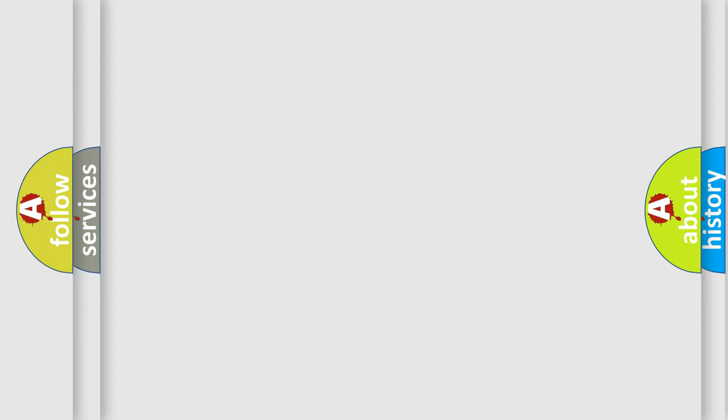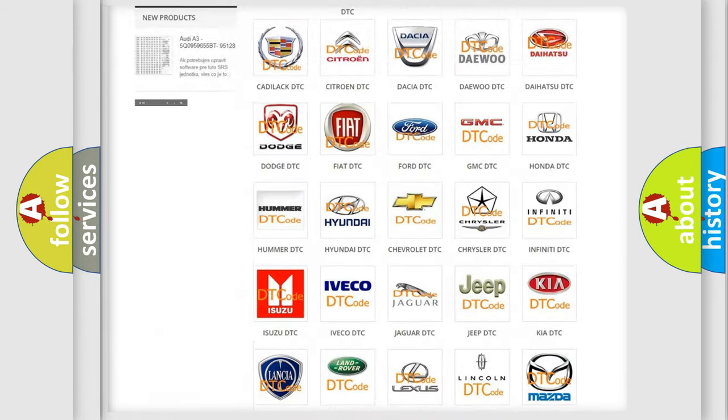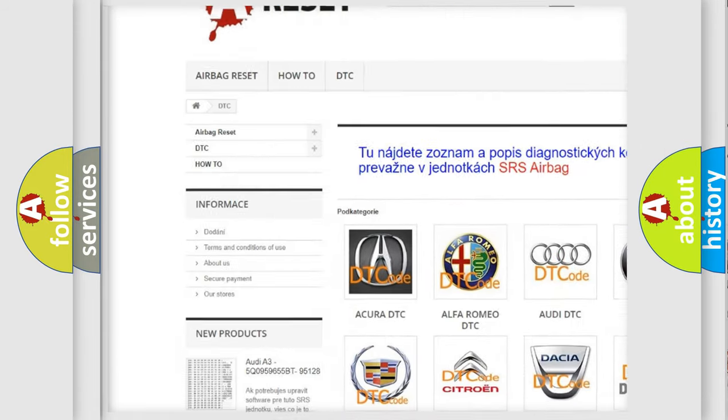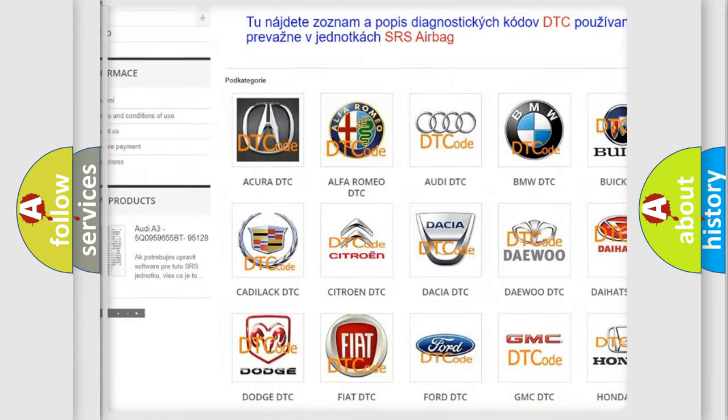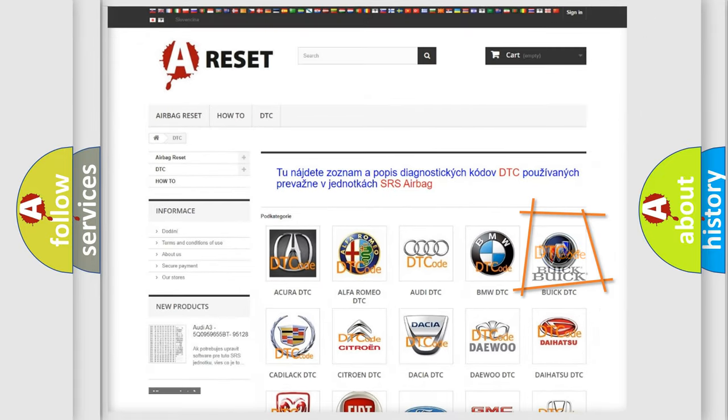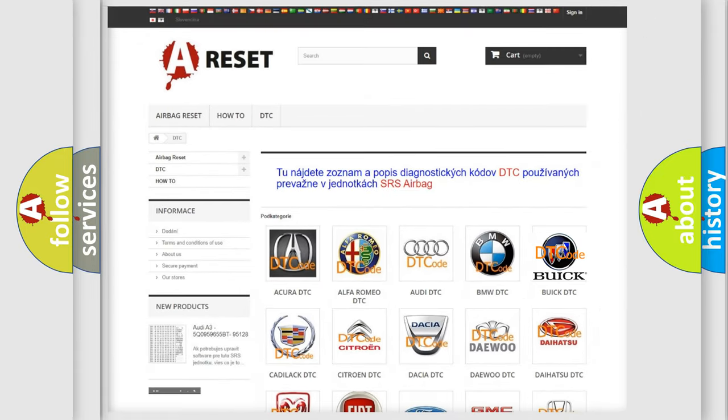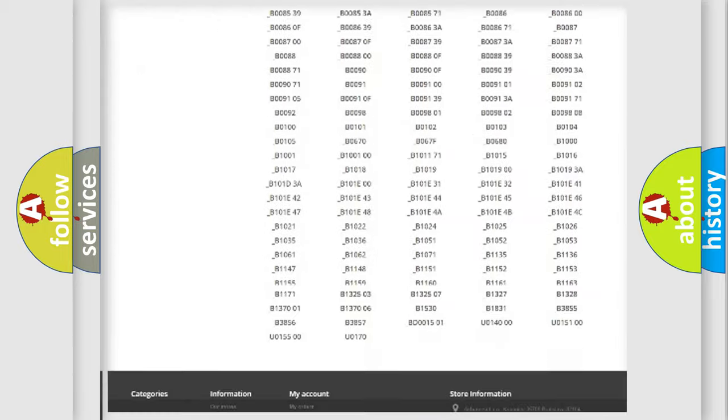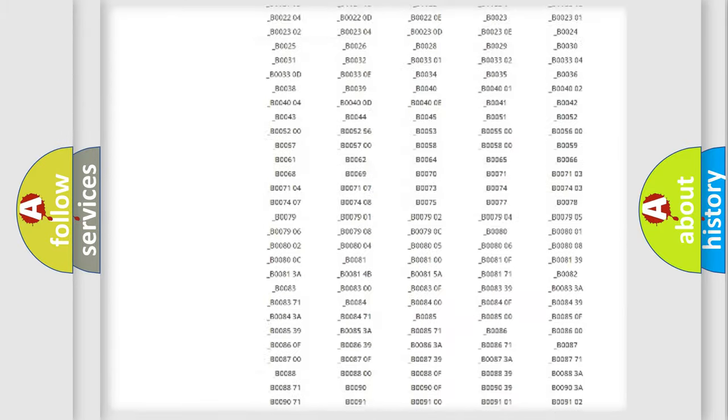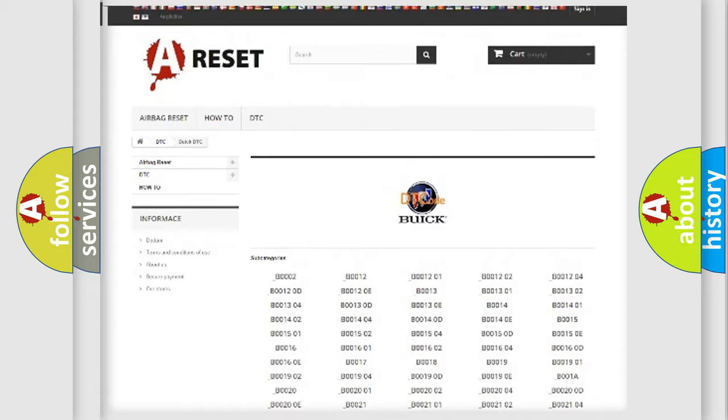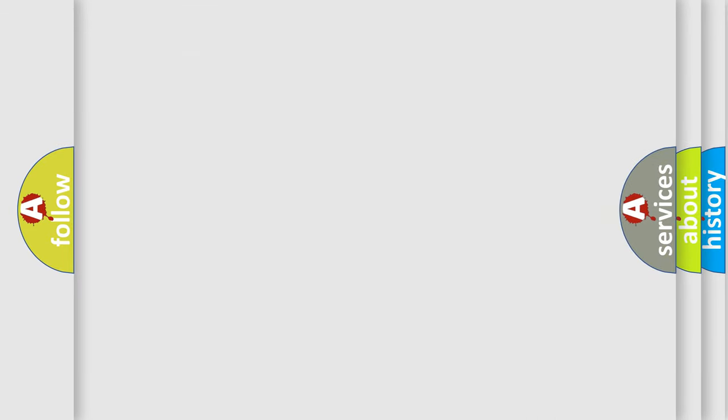Our website airbagreset.sk produces useful videos for you. You do not have to go through the OBD2 protocol anymore to know how to troubleshoot any car breakdown. You will find all the diagnostic codes that can be diagnosed in OBD vehicles, plus many other useful things. The following demonstration will help you look into the world of software for car control units.